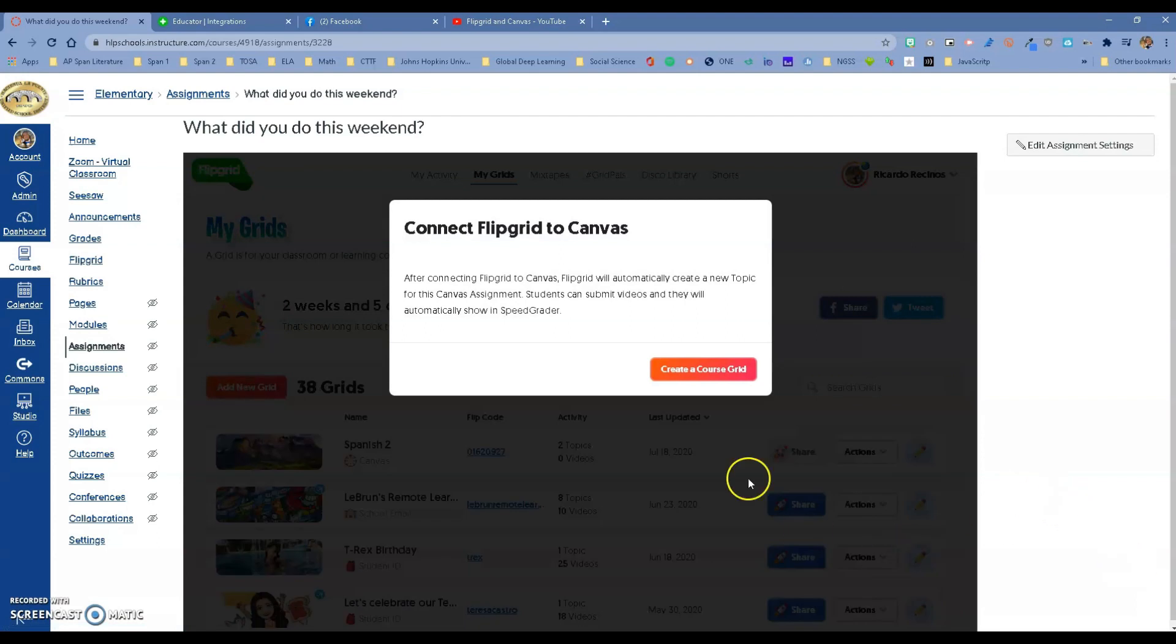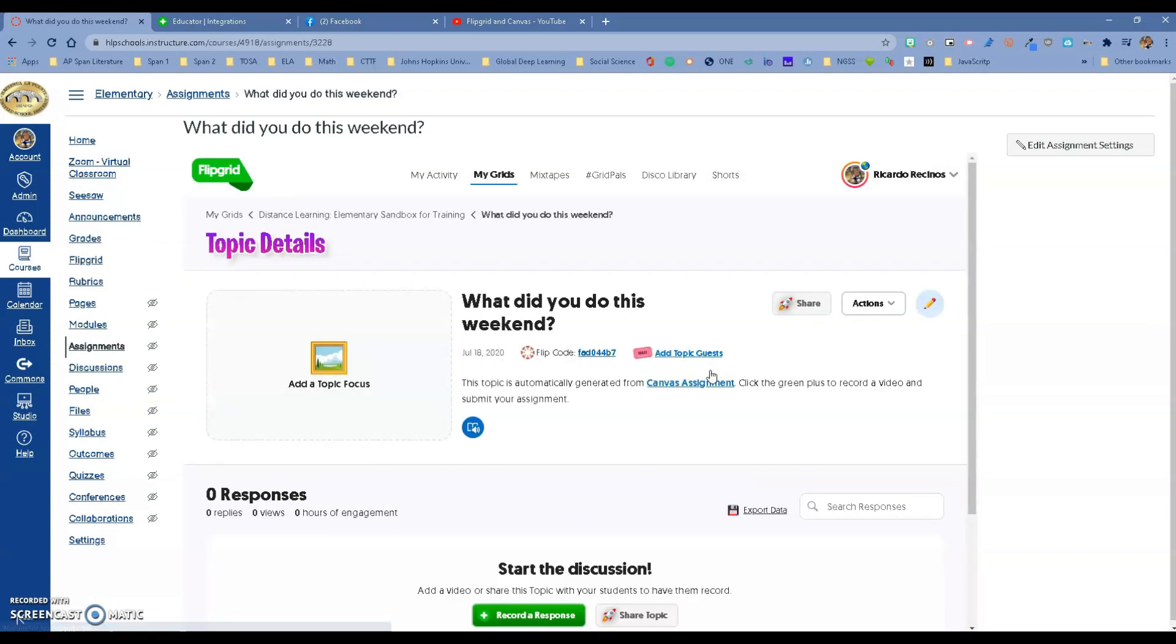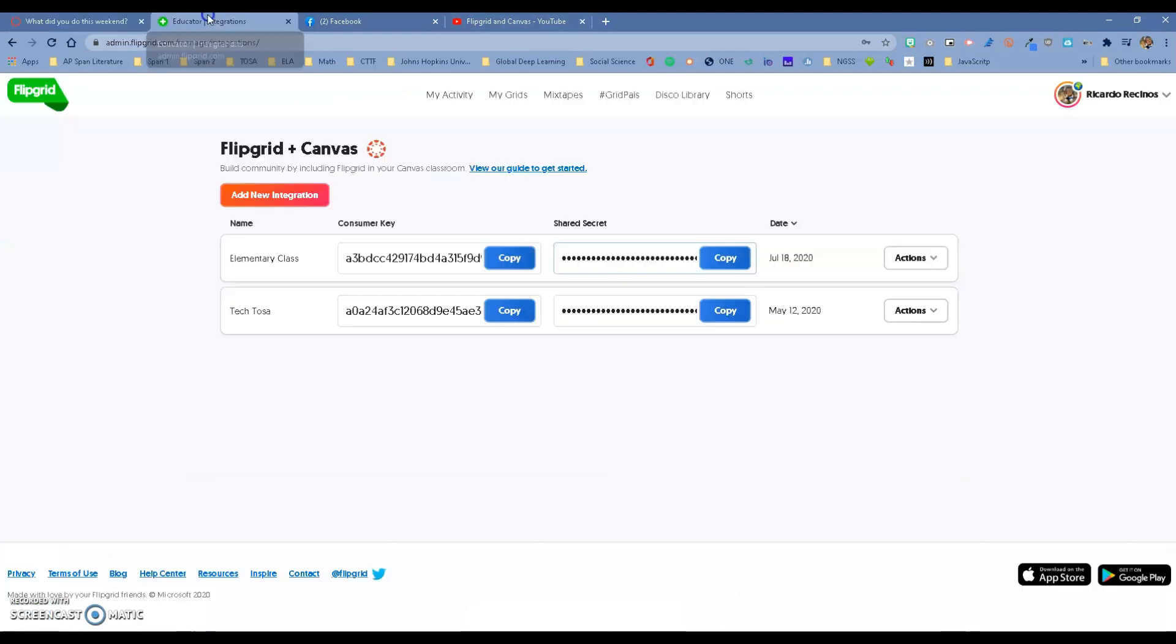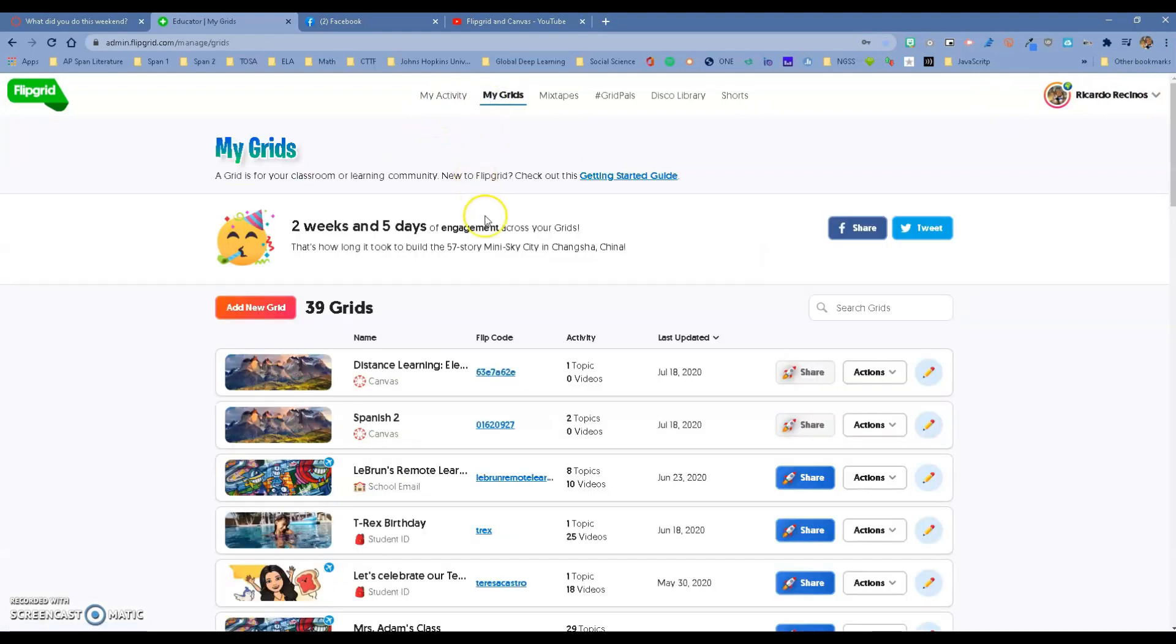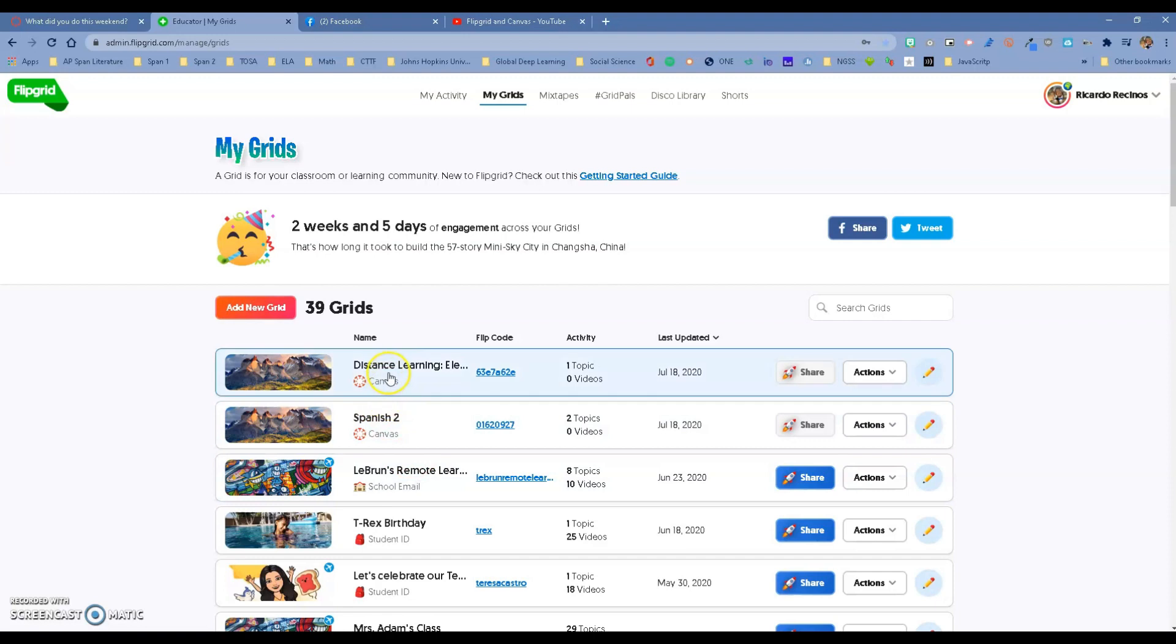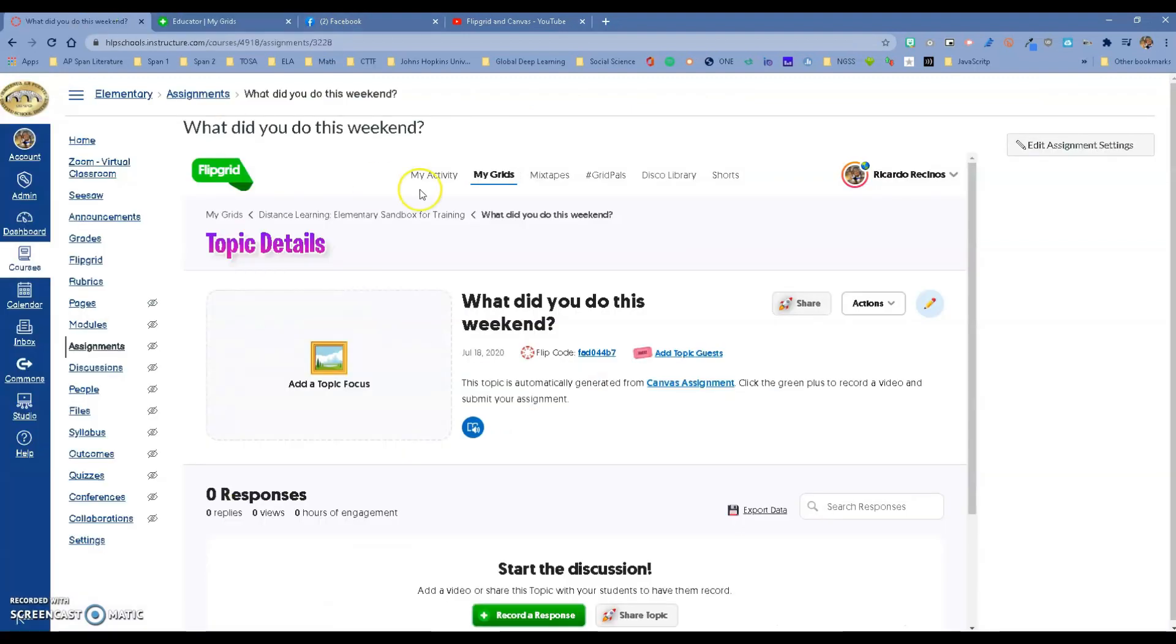Notice what's going to happen: 'What did you do this weekend?' It's going to ask you to connect Flipgrid to Canvas. I haven't created a course yet, so I'm going to create a course. There it is—it just created the course. If I was to go back to Flipgrid and go to My Grids, you'll see that there's now a new class: Distance Learning Elementary.